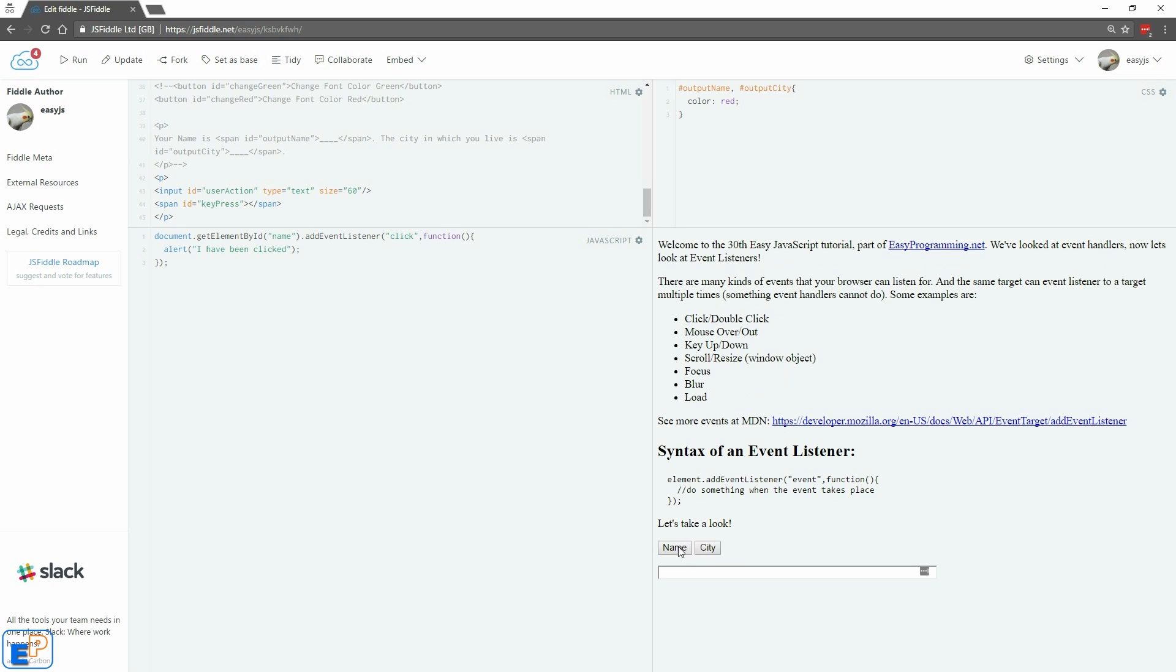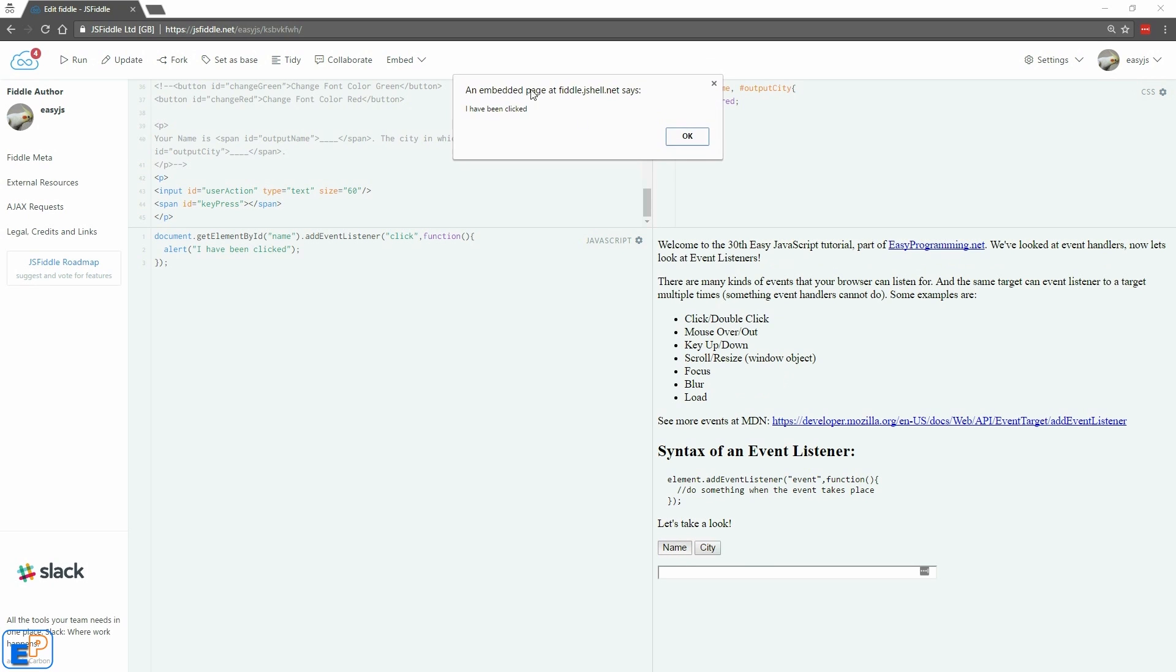When I click on this, we get this: 'I have been clicked,' blah blah blah. That's all. Pretty easy, right? Okay, let's keep going.